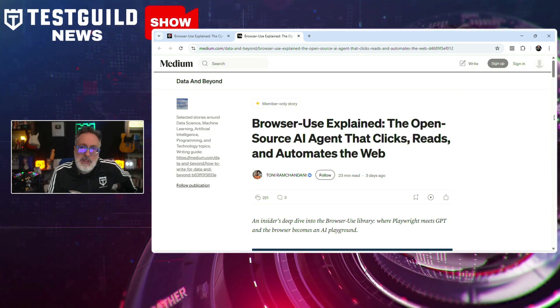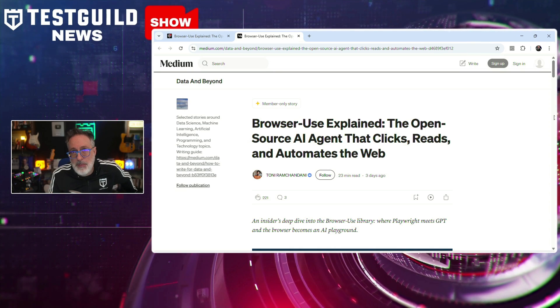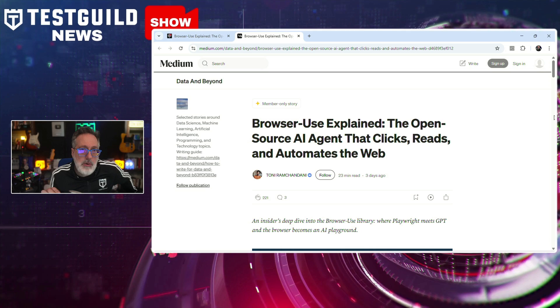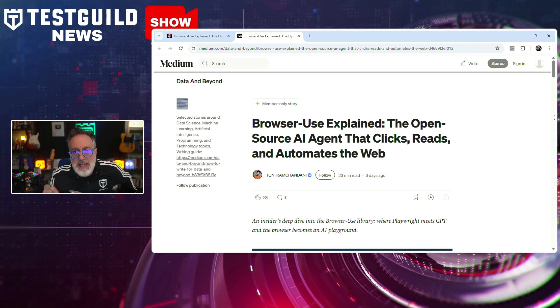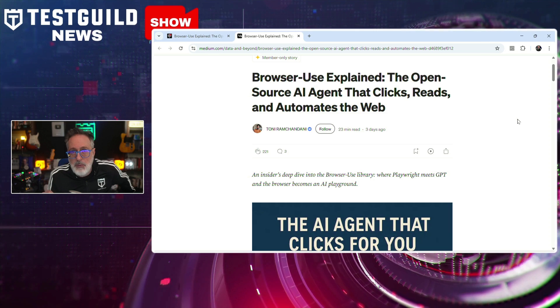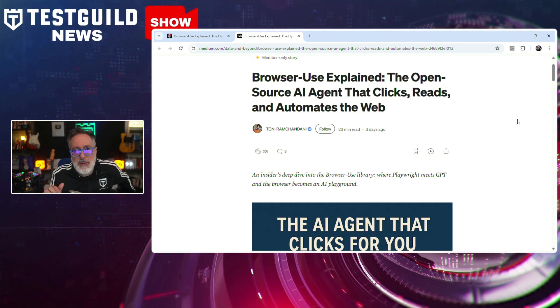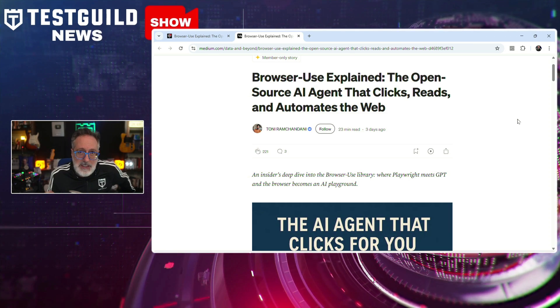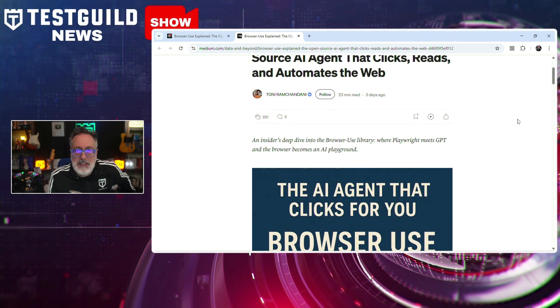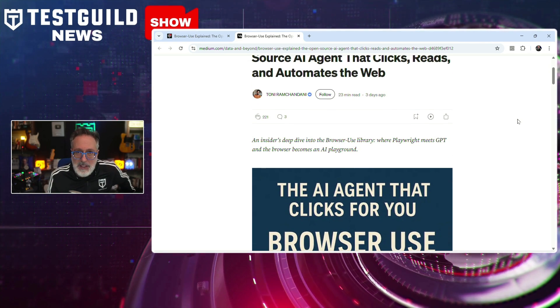The next post is all about an open source AI agent for web automation. In a recent article published by Tony, he introduces Browser Use, an open source Python library designed to automate web interactions using natural language commands. Browser Use integrates Playwright with large language models, enabling AI agents to browse websites autonomously — clicking, reading, and navigating based on plain English instructions rather than traditional scripting or XPath selectors.